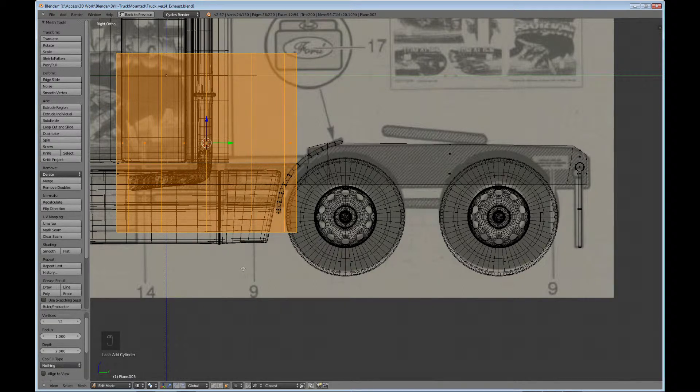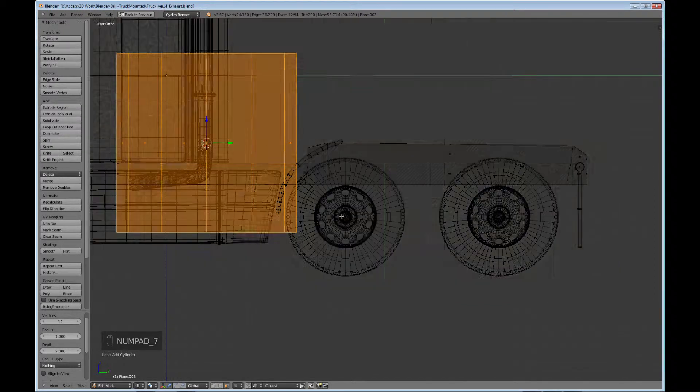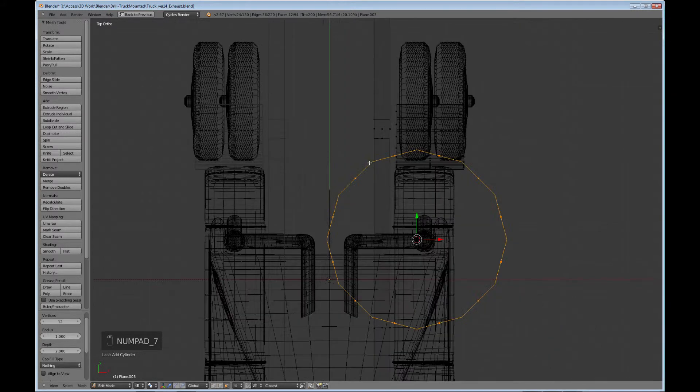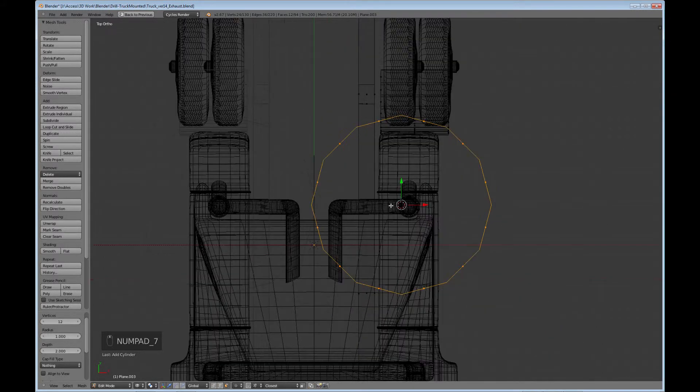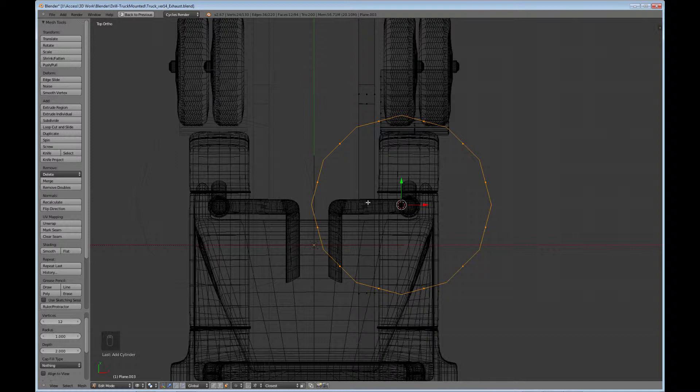But one thing that we don't need is we don't need it to be mirrored because it's actually going to be in the middle. But that's okay. I mean, I'll make the one. I mean, I'll make it mirrored, and then later on when I apply the mirror, I'll just delete one of them.